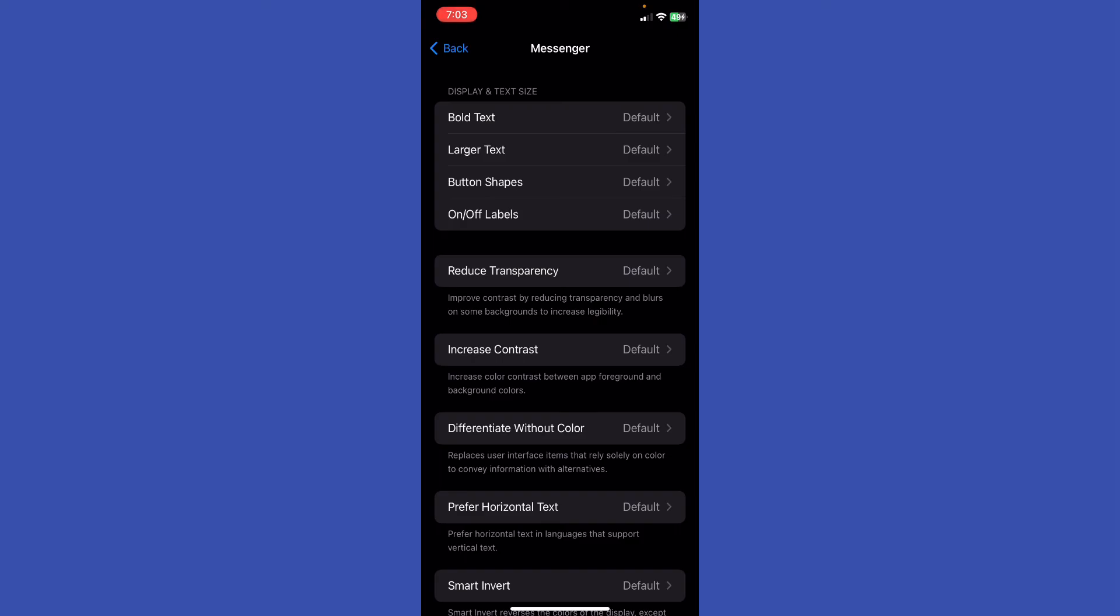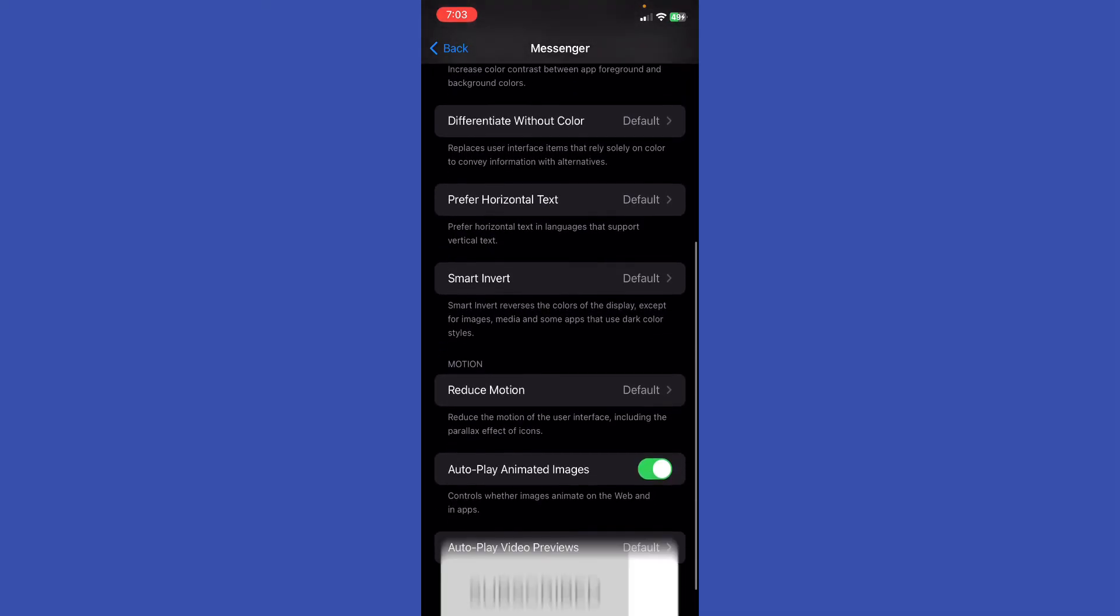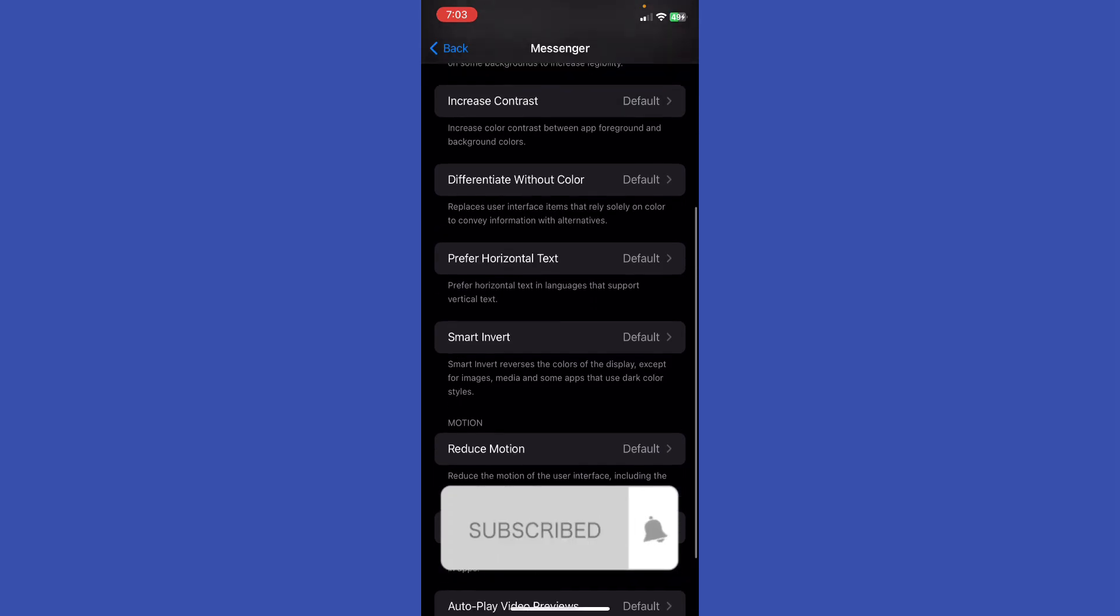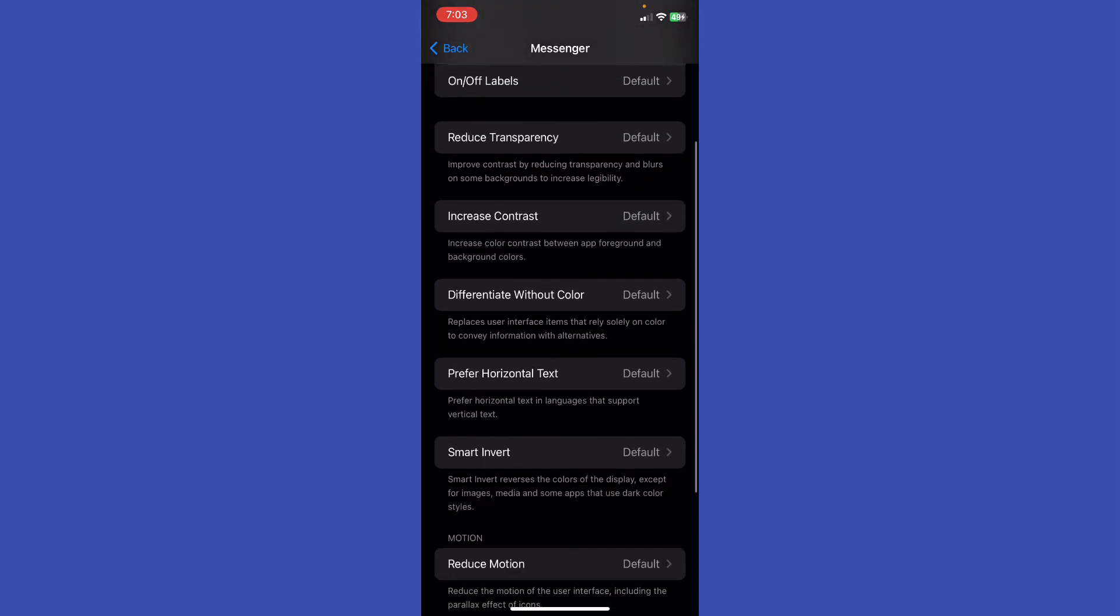All right, let me know in the comments if this video helped you. Don't forget to like and subscribe. Thank you for watching.